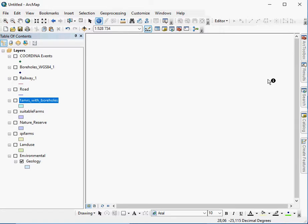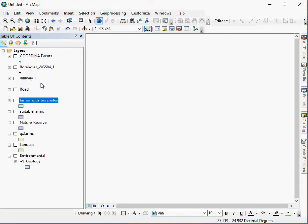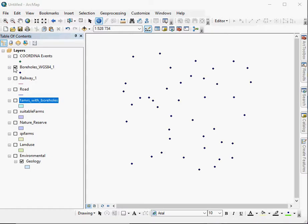When you are working in ArcMap, the software will, when you add data, assign random colors and symbols to your data. You will have to then change these to better represent what you are actually trying to show. In this screen you can see I have multiple data files and I would like to show them appropriately.